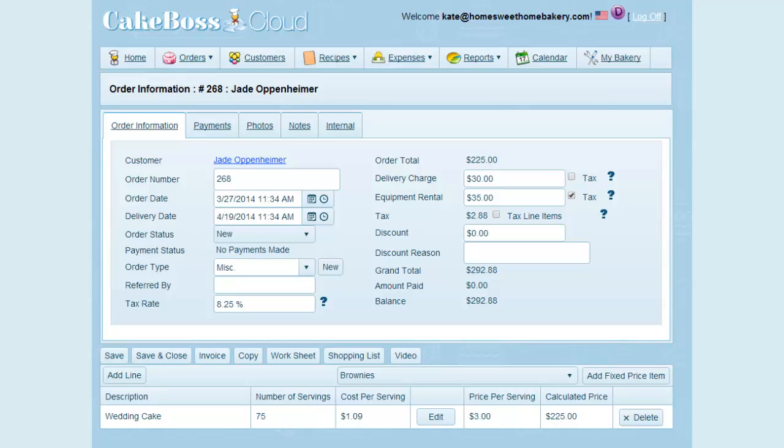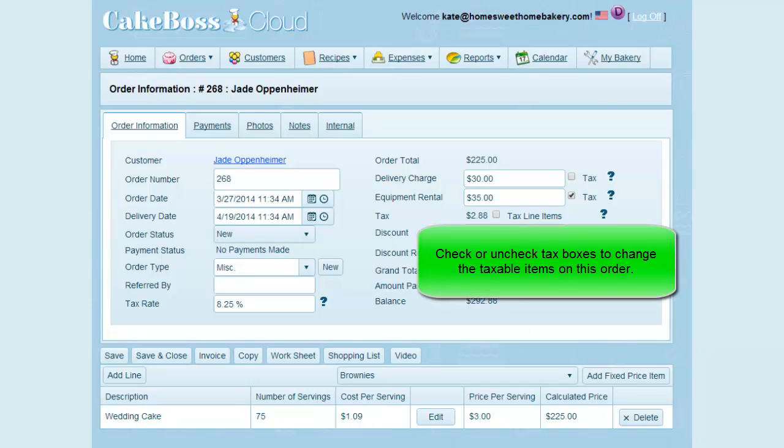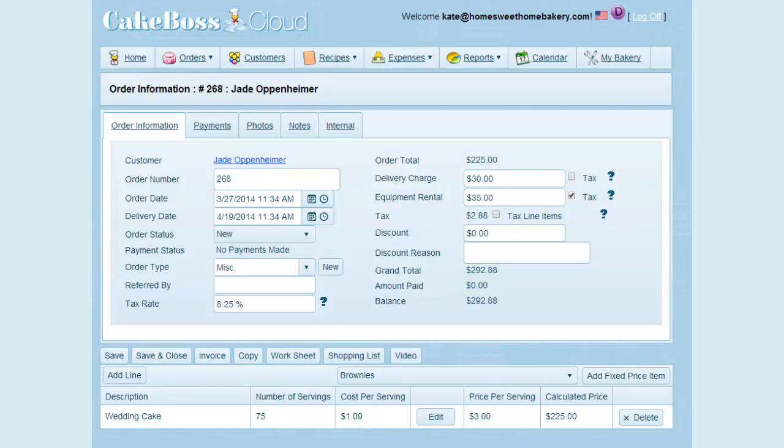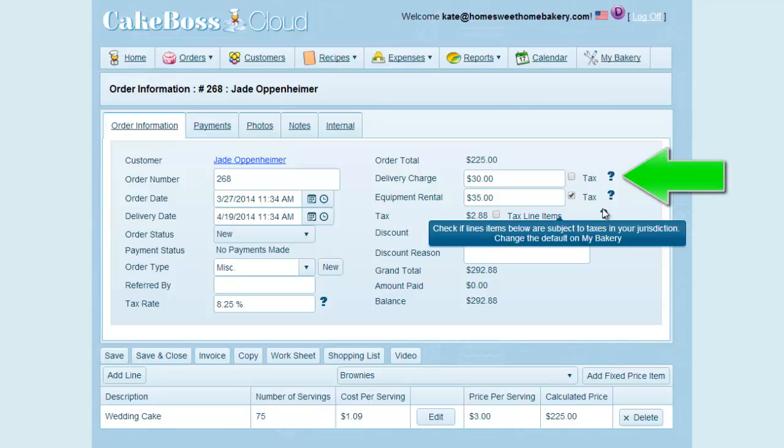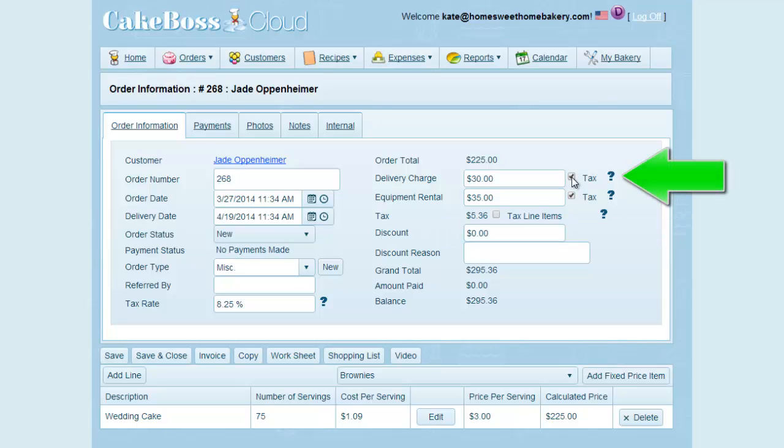If for any reason on this order you need to make a change from your default settings, you can check or uncheck the tax boxes as necessary and those changes will only apply to this specific order. Your defaults will stay the same as set on your My Bakery screen. So if for instance on this order only I'm required to charge sales tax on my food and delivery, I would check the box by delivery and also check the box for line items.